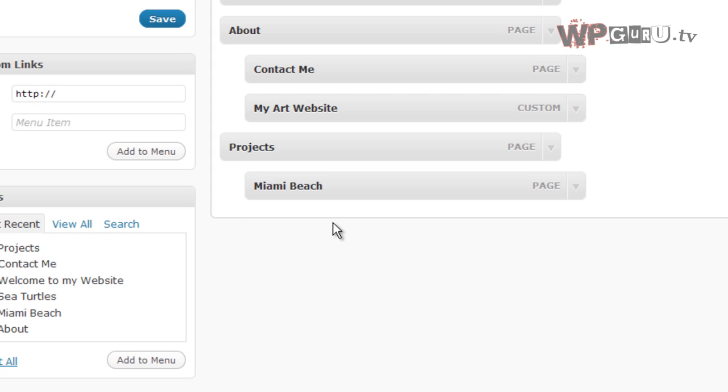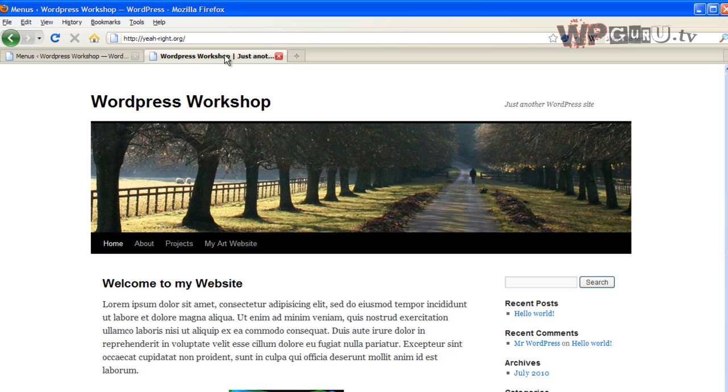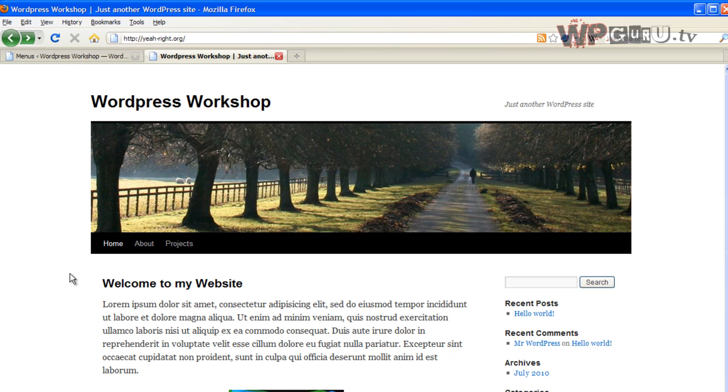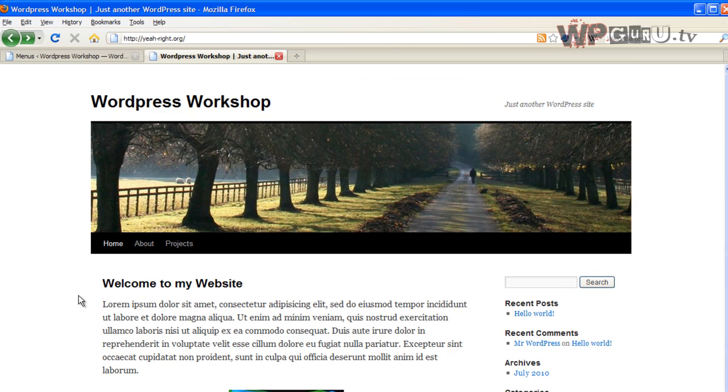all I do is remove it from the menu. So sea turtles is gone from the menu, yet if I were to send a direct link out to people, they could still go there. It just doesn't show up on my top-level menu. That's what this does. And that is where a lot of the power of WordPress comes in again. So keep that in mind if you're building a menu.